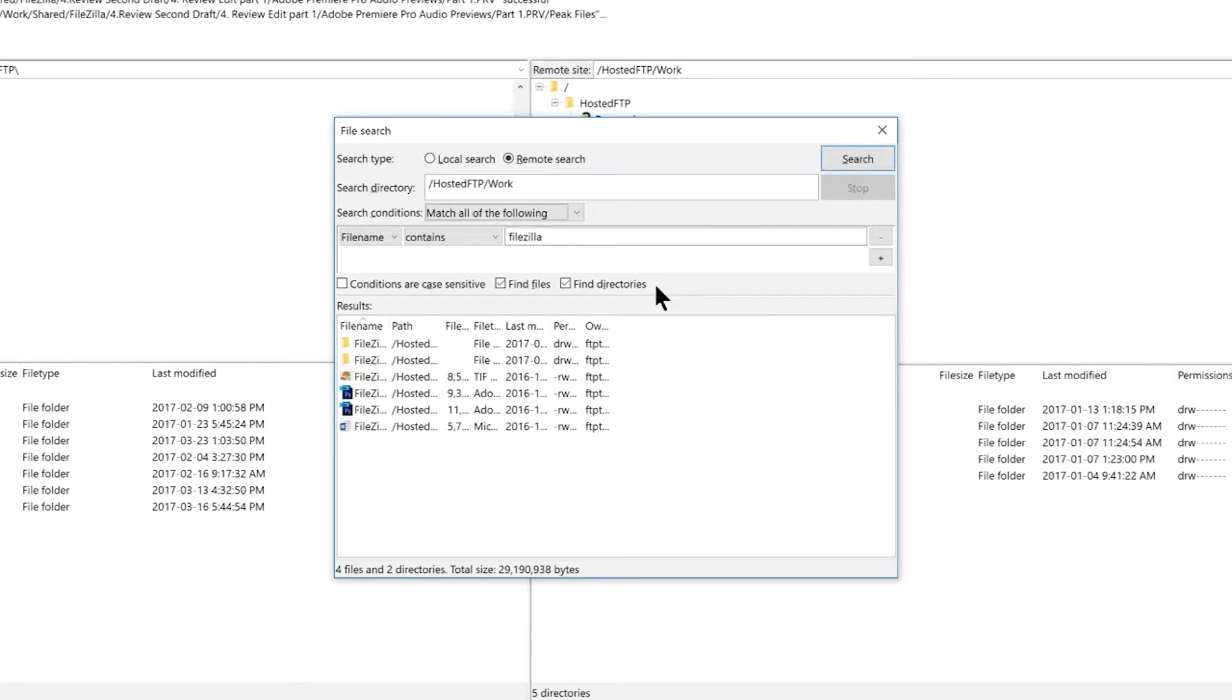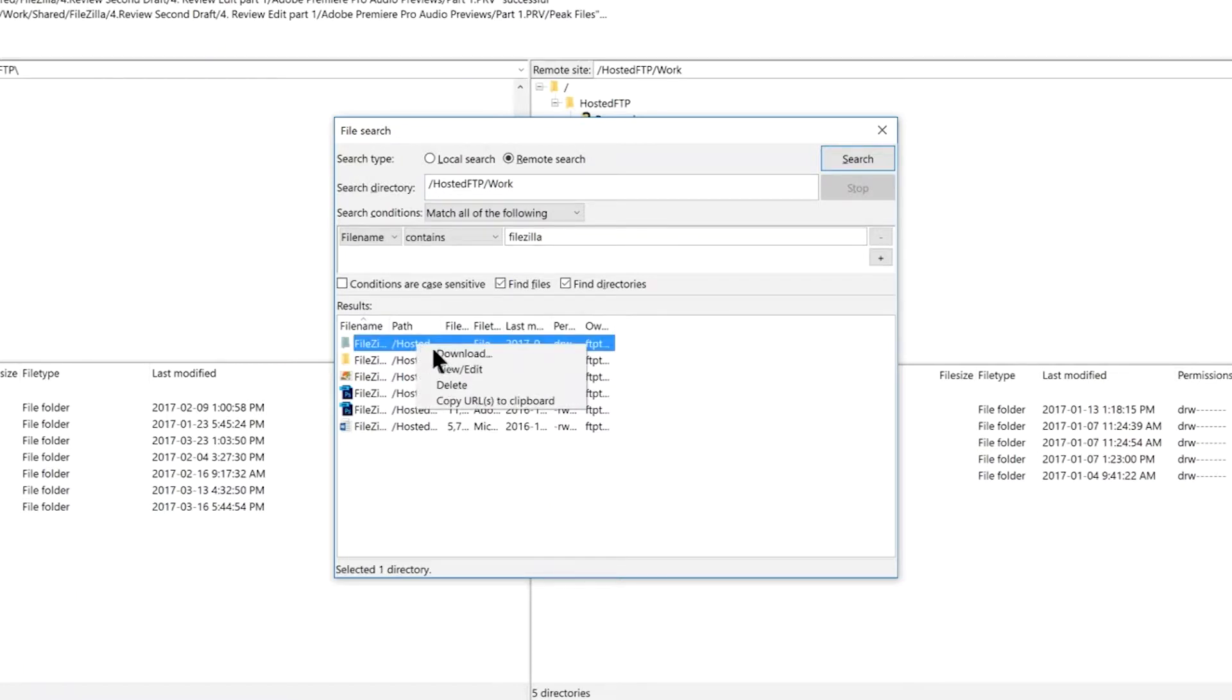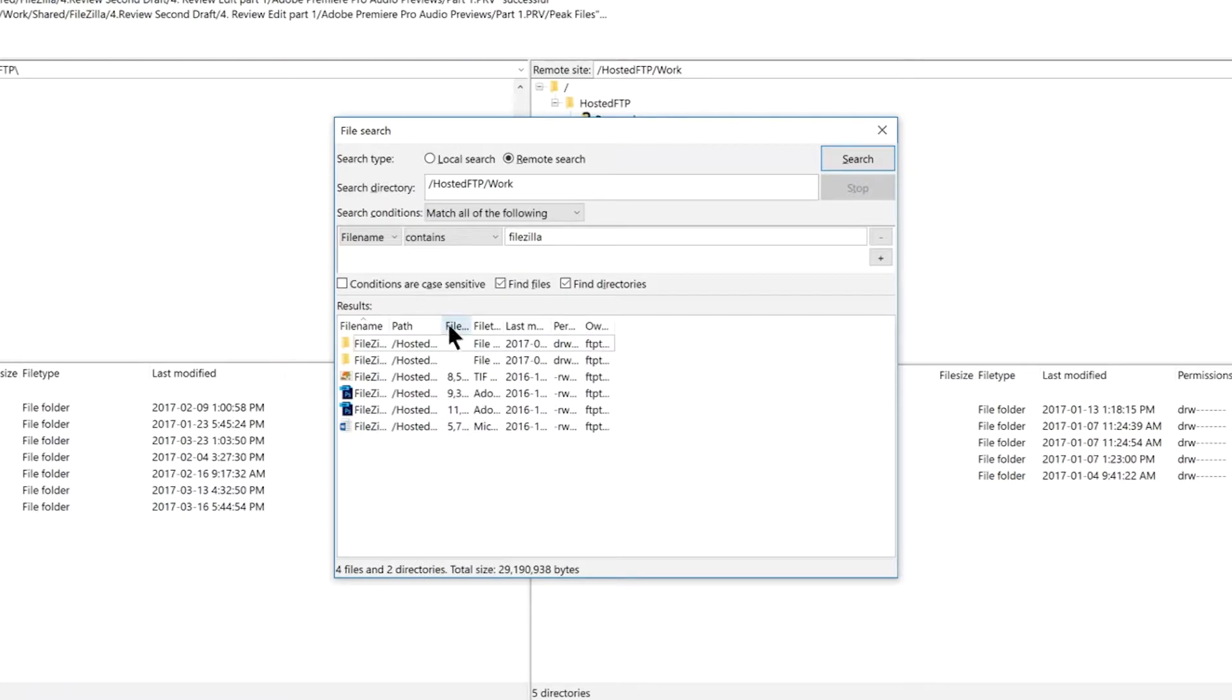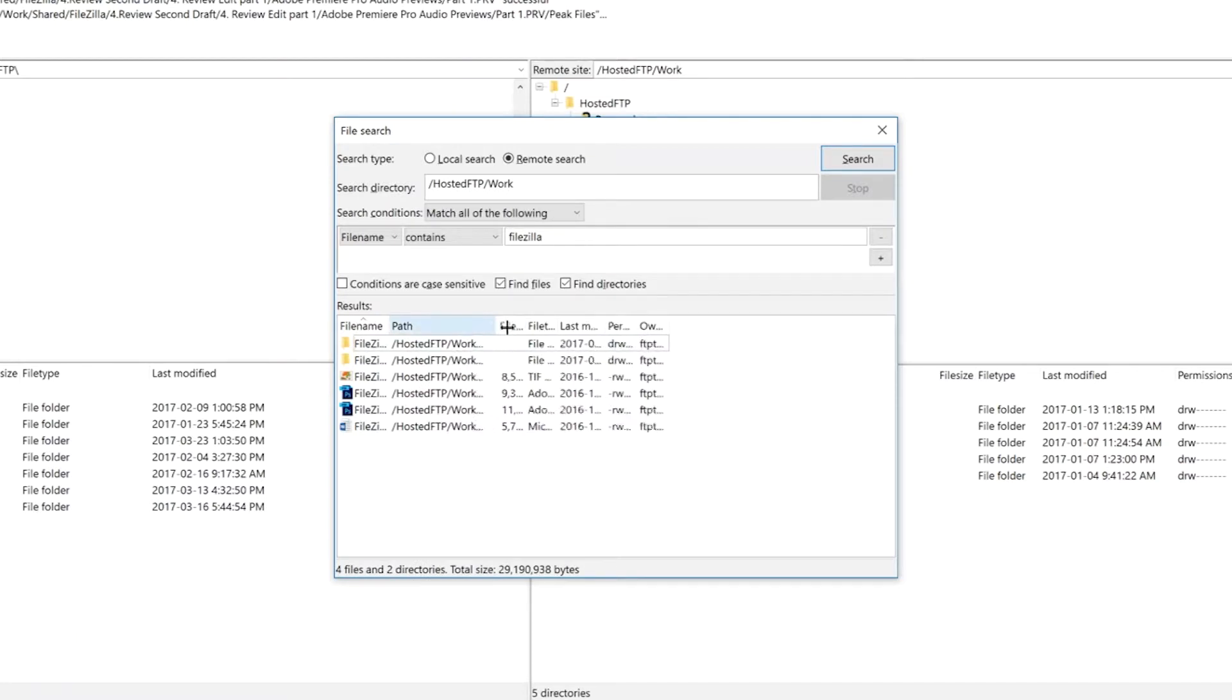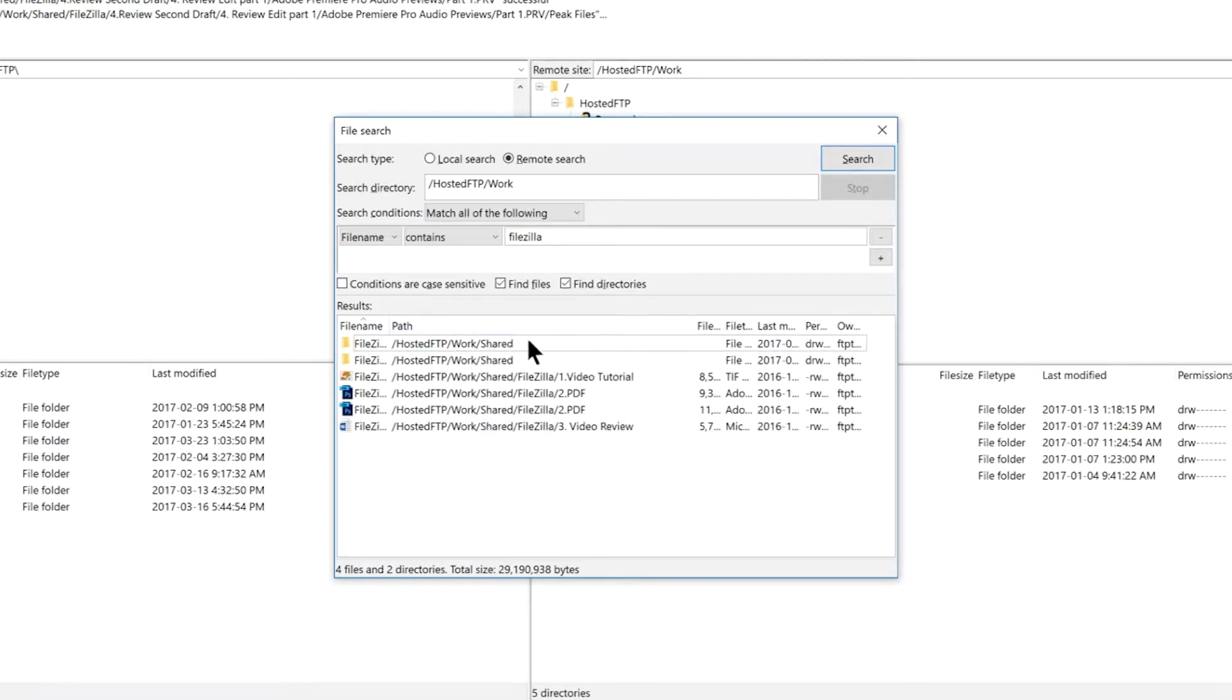Right click to upload or download, view or edit, delete or use the filters to find the path for your file or folder.